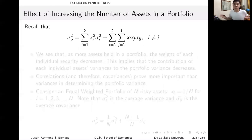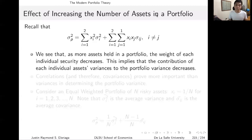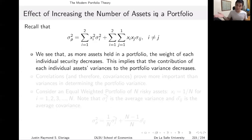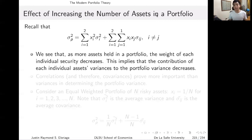What's the effect of merely increasing the number of assets in a portfolio? In short, it also reduces the overall portfolio variance. As more assets are held, the weight of each individual security decreases — you have to redistribute weights to include a new asset. So the overall weight of each individual security likely decreases, which implies that the contribution of each individual asset's variance to the portfolio variance will likely decrease as well.